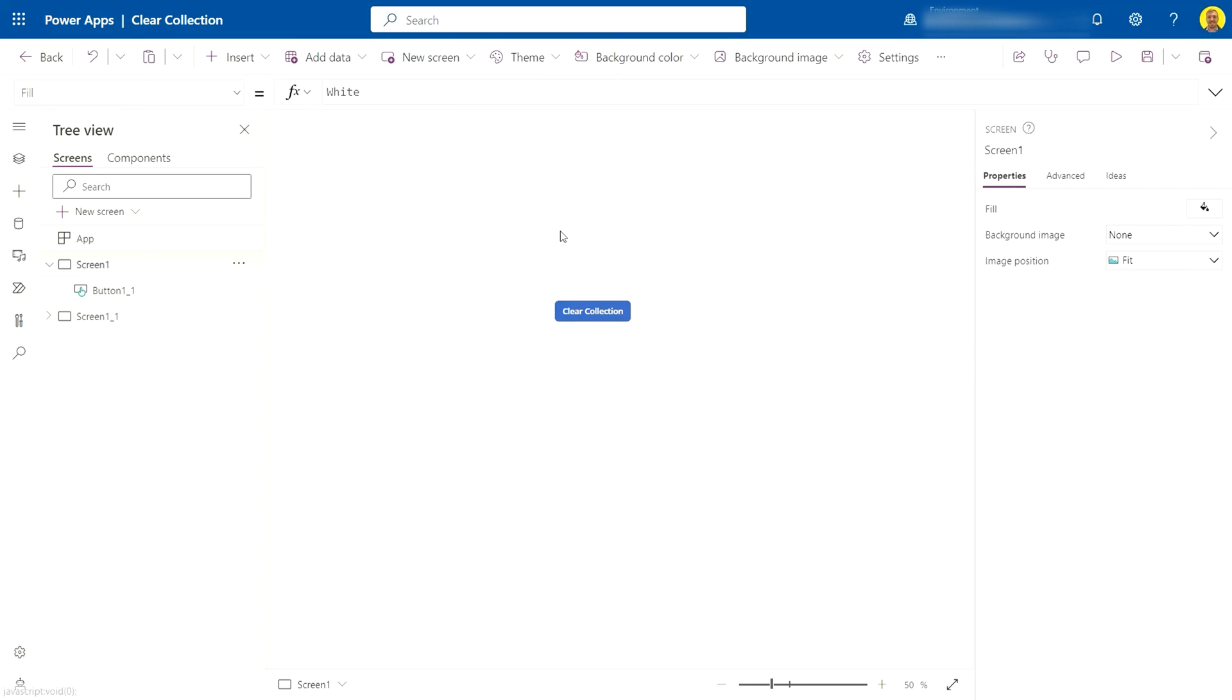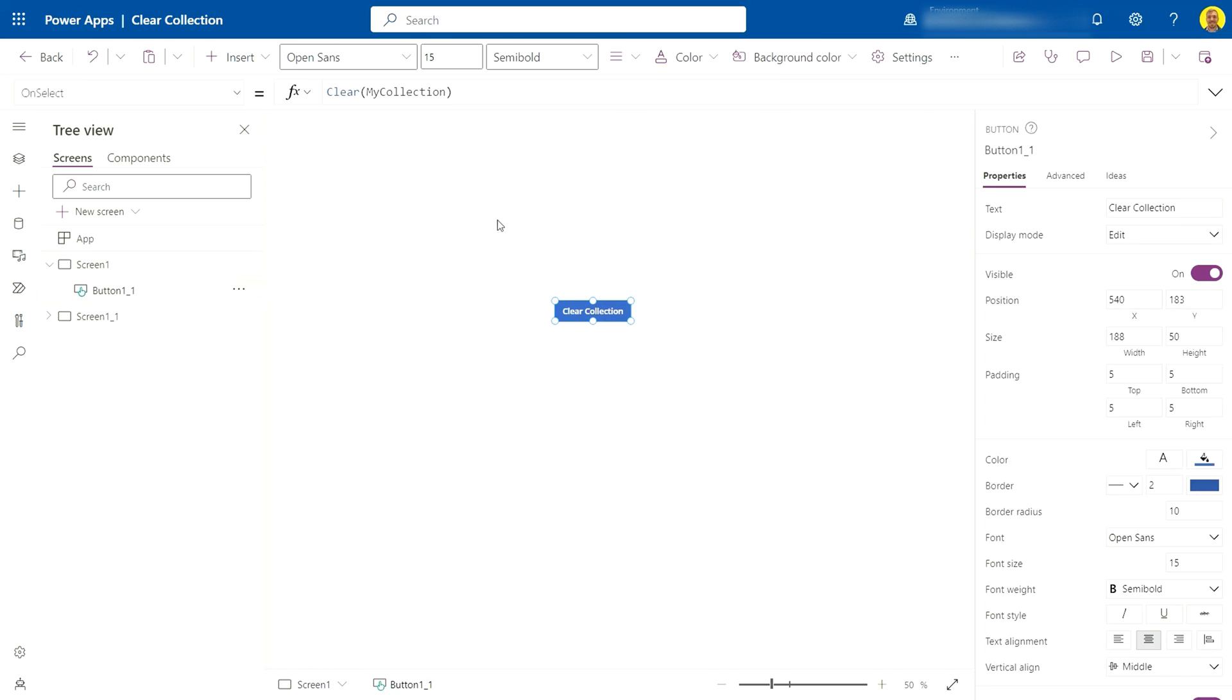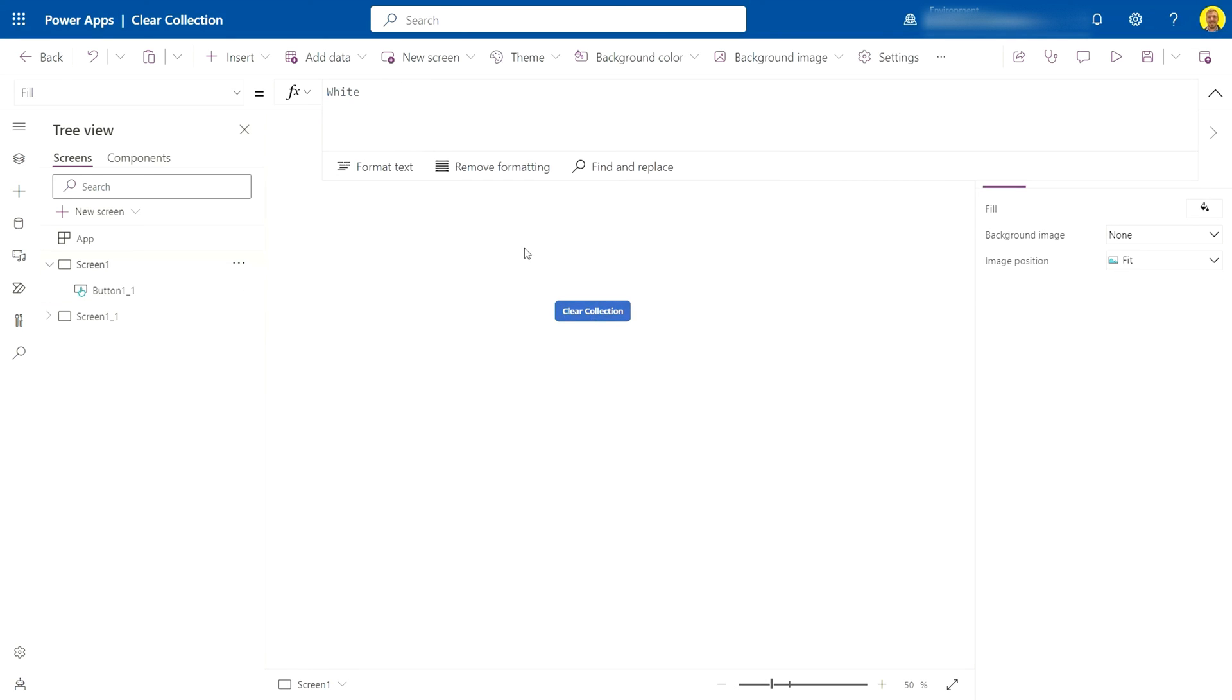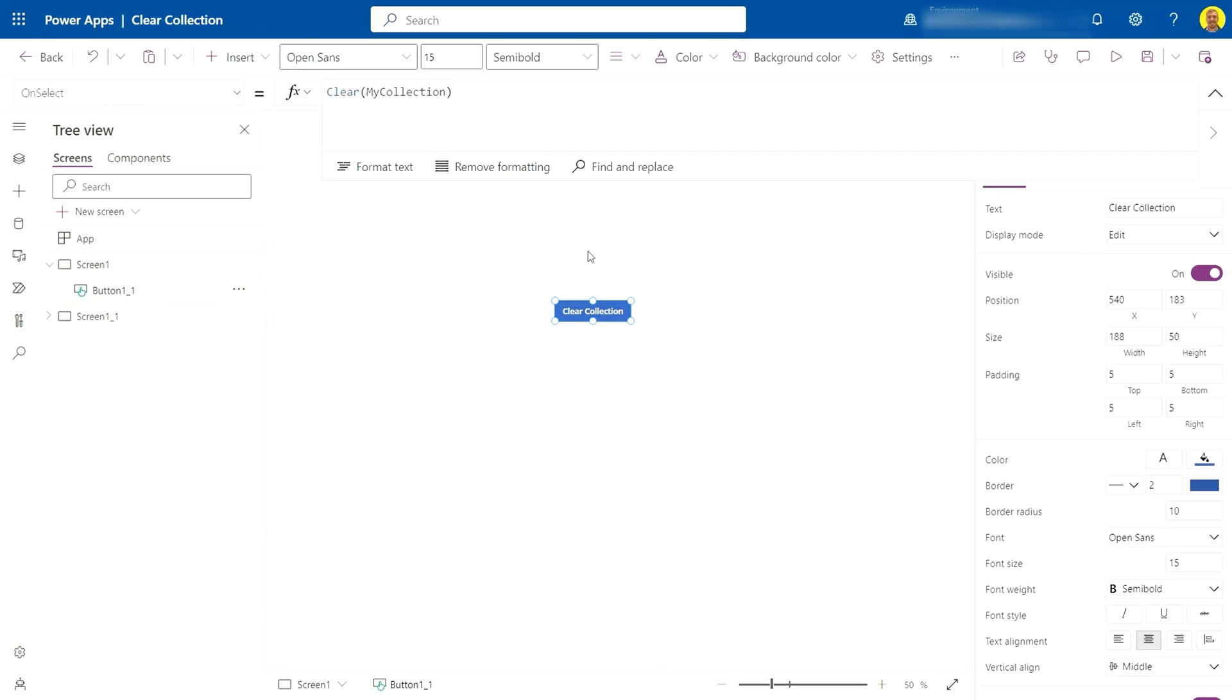If I come back to my screen here, you'll see I've got one button. On the OnSelect property of that button, we've got this simple function which is Clear, and then in brackets you put the name of the collection that you want to clear. In our case, I named it MyCollection.